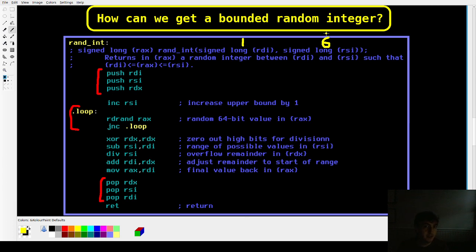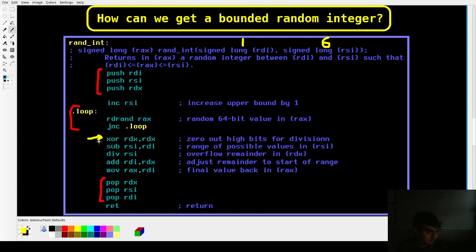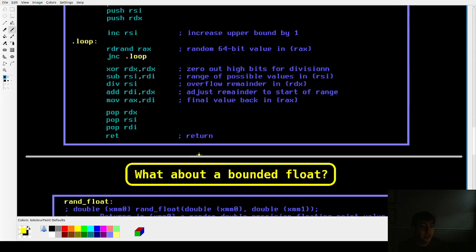So we can basically adjust our random number between our boundaries. And again, this instruction, it could be skipped, I think, with no ill effects. But I really don't care. It's a very fast instruction anyway.